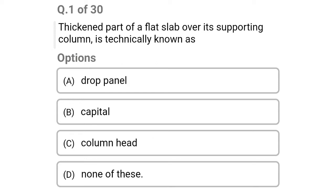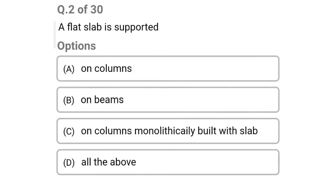The first question: the thickened part of a flat slab over its supporting column is technically known as — option A: drop panel, option B: capital, option C: column head, option D: none of the above. The correct answer is option A: drop panel.